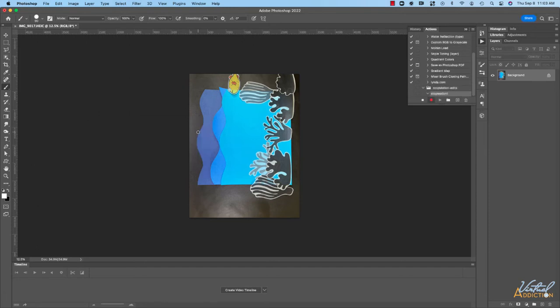At this point every step that I perform in Photoshop is going to be recorded and stored inside of this action.